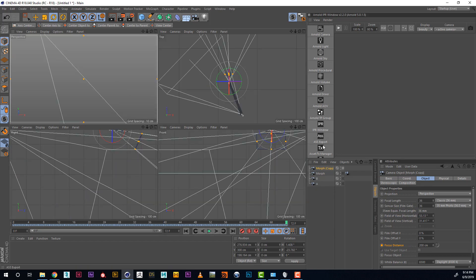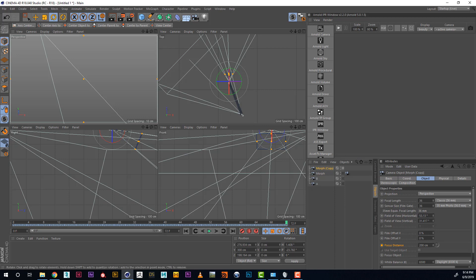And that's pretty much it. That's how you fix Focus Distance on Morph Camera. Hope it was helpful for you. Bye!